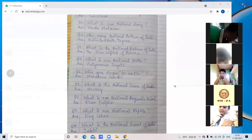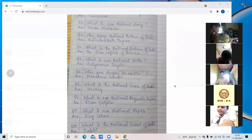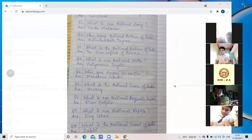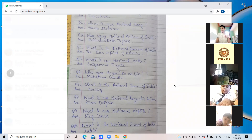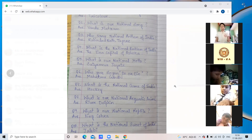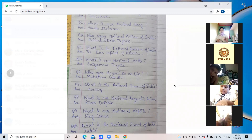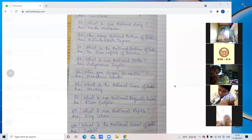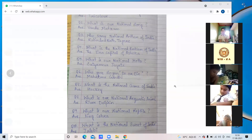Teacher checks another student — Lamia. What is our national song? What is our national motto? The student spells out Satyameva Jayate. Teacher confirms. What is our national reptile? Student answers correctly. Teacher says: very good, Lamia.